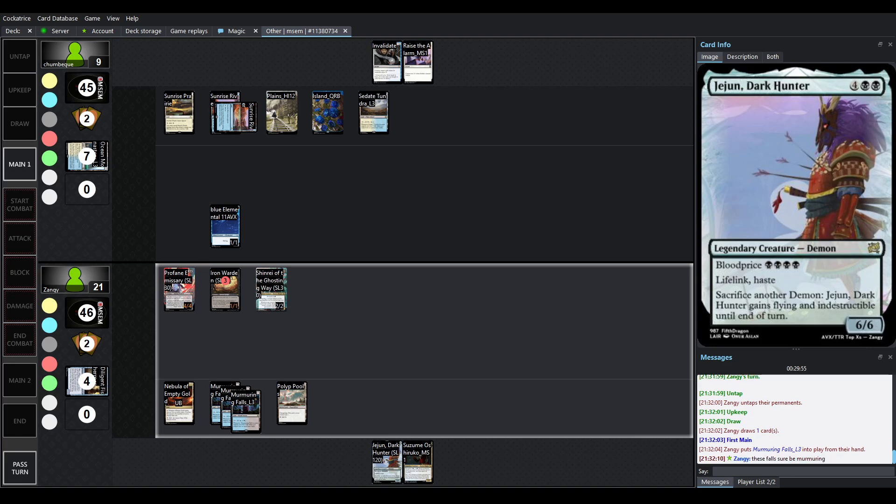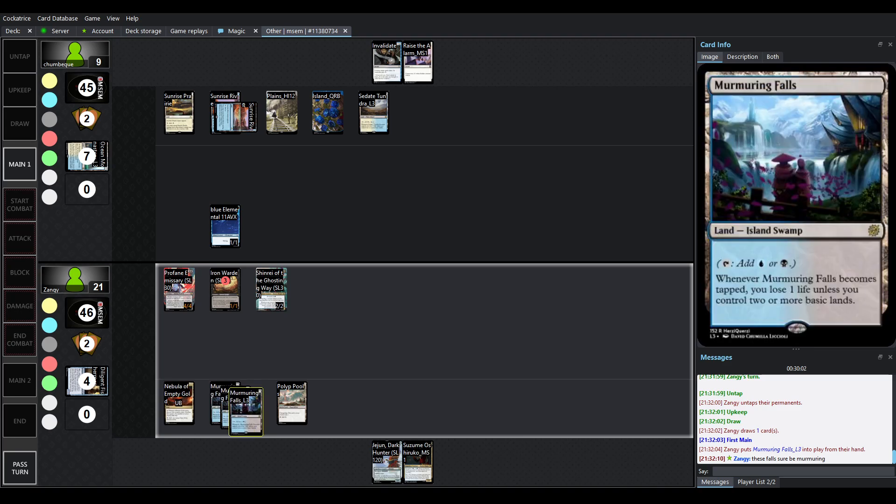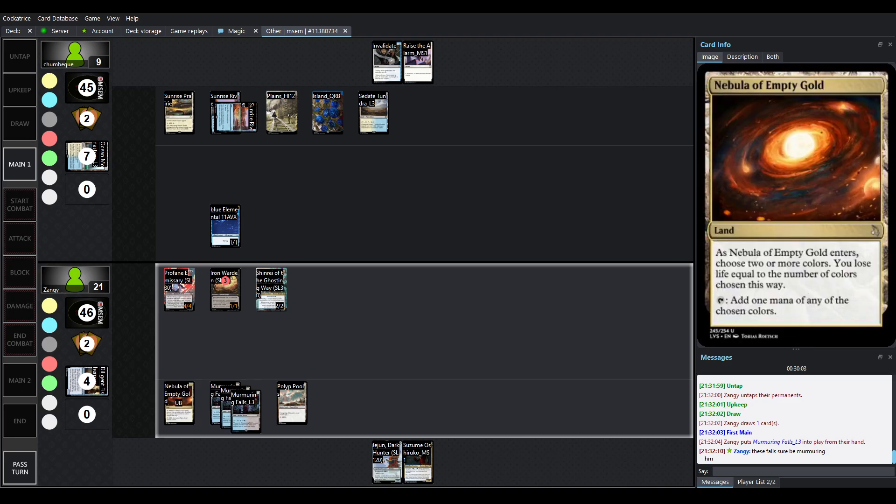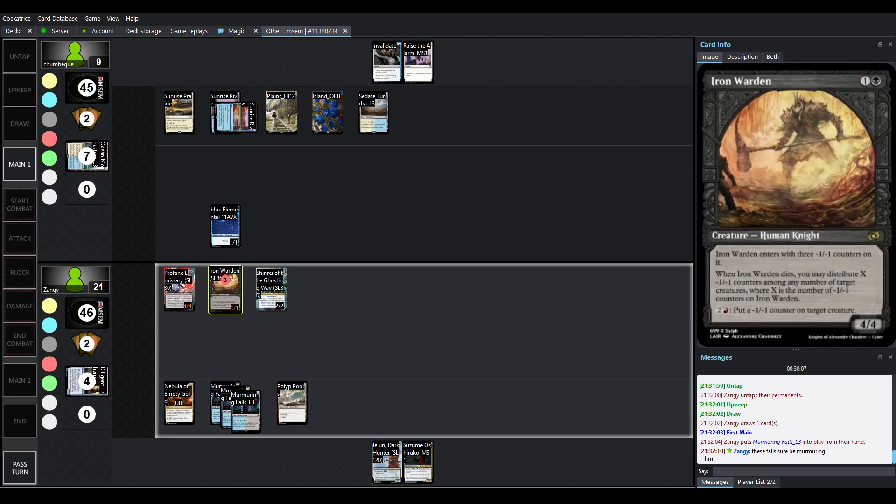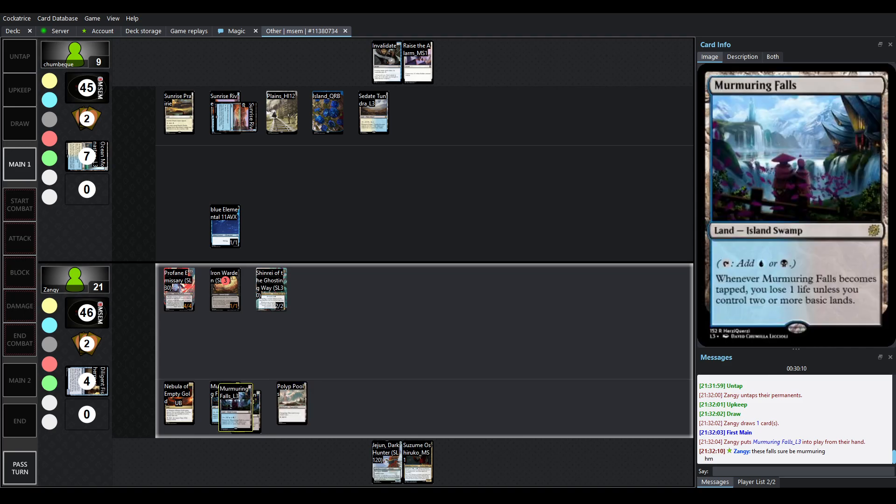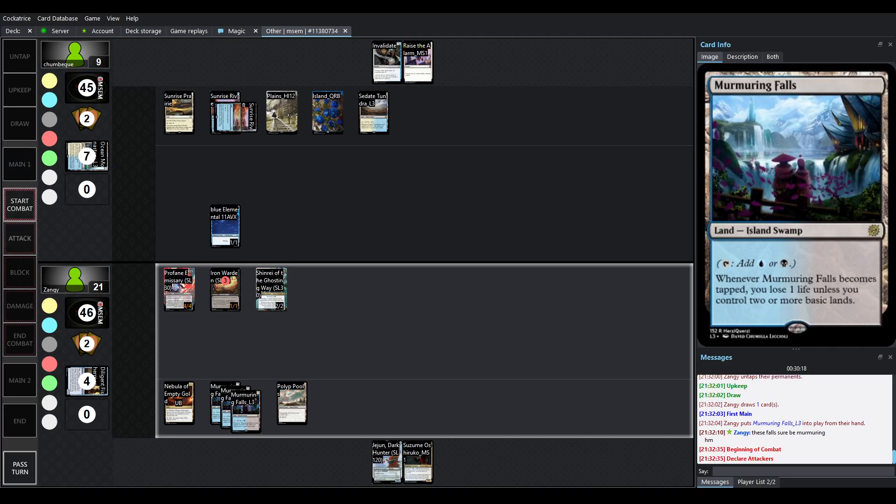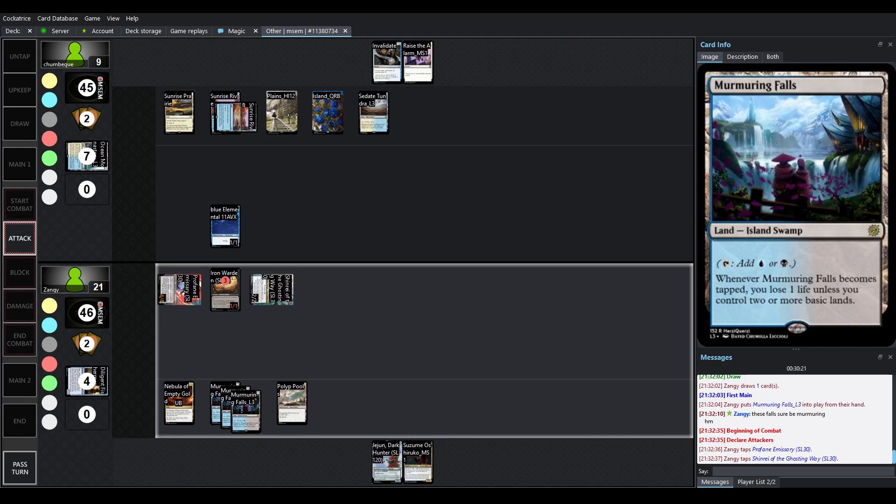Eventually we'll run out of elementals. There's always more raise the alarms though. Sunrise river here coming into play tapped. Chumbeck has been able to just do a few nice little chumps. Life total is still at nine. We're up to five mana here we're getting close to just being able to hard cast Jejun dark hunter. 6-6 life in case is big of course invalidate means unless you're sacrificing that's rough but you could pay the four and sacrifice. Iron warden.